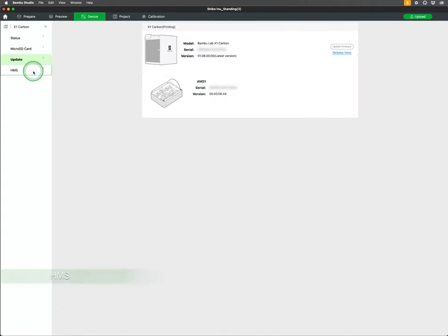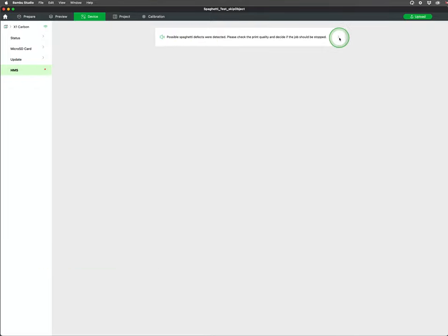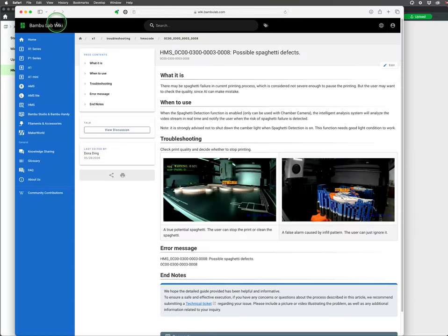The health management system or HMS is where errors are shown if you encounter one. The current example is for spaghetti detection. Clicking on the error in the HMS will open up a troubleshooting guide in your browser.